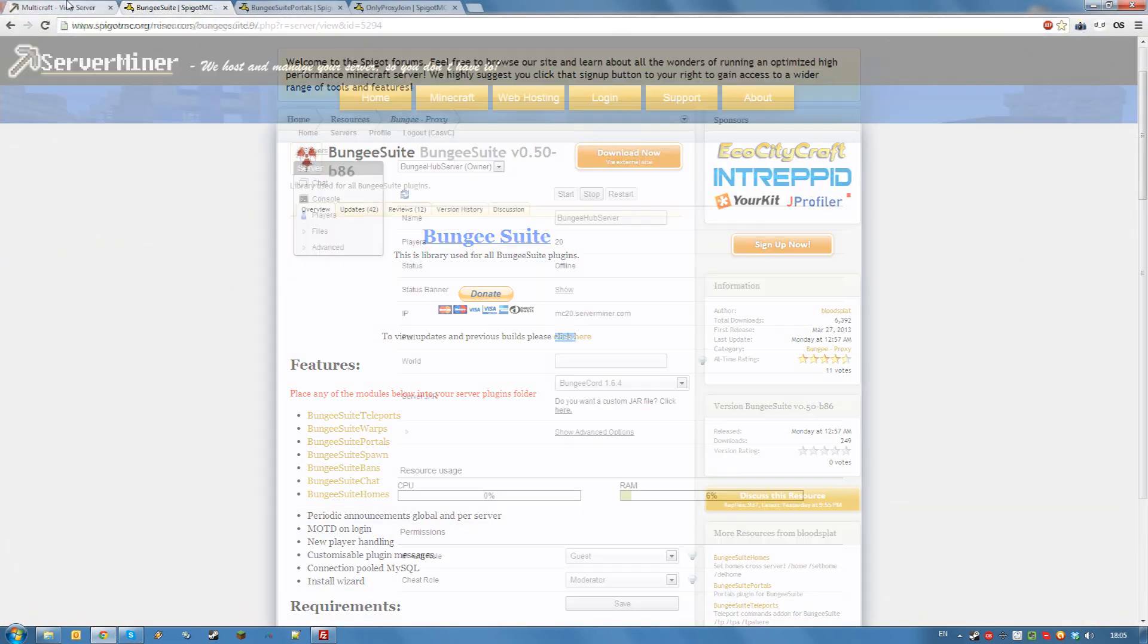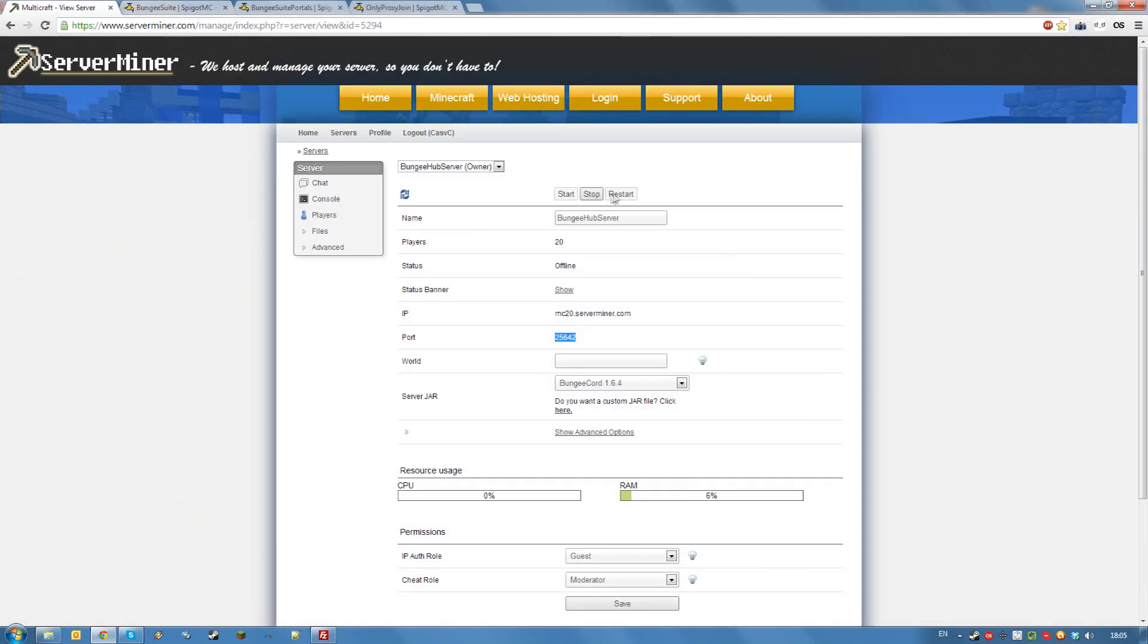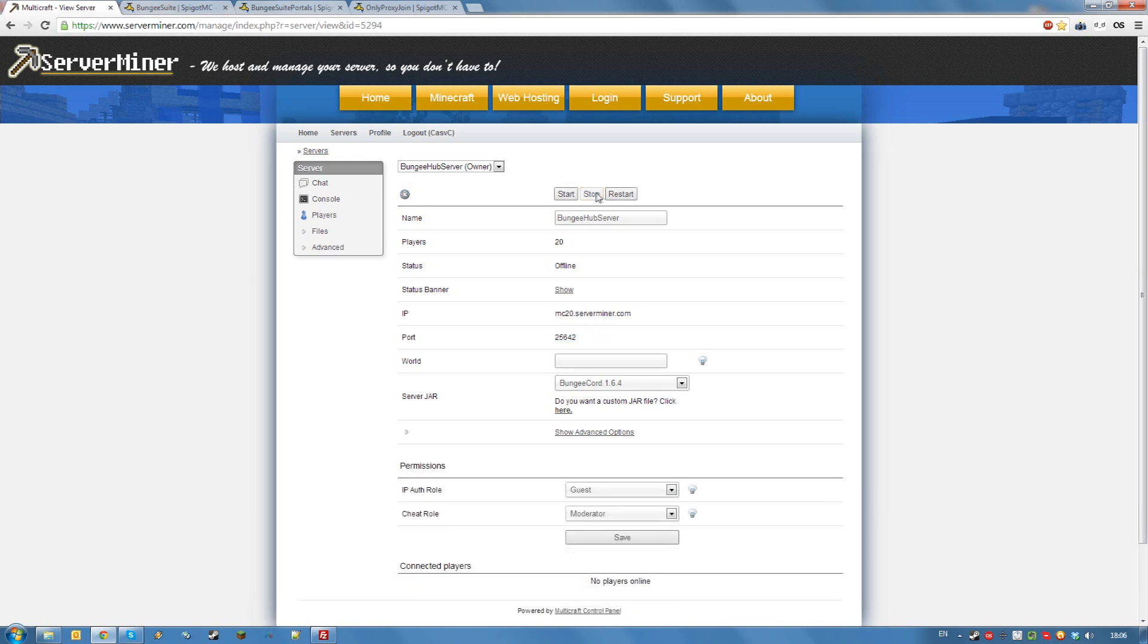Now, you can restart your bungee hub server. Stop it and once it is stopped, start it again.